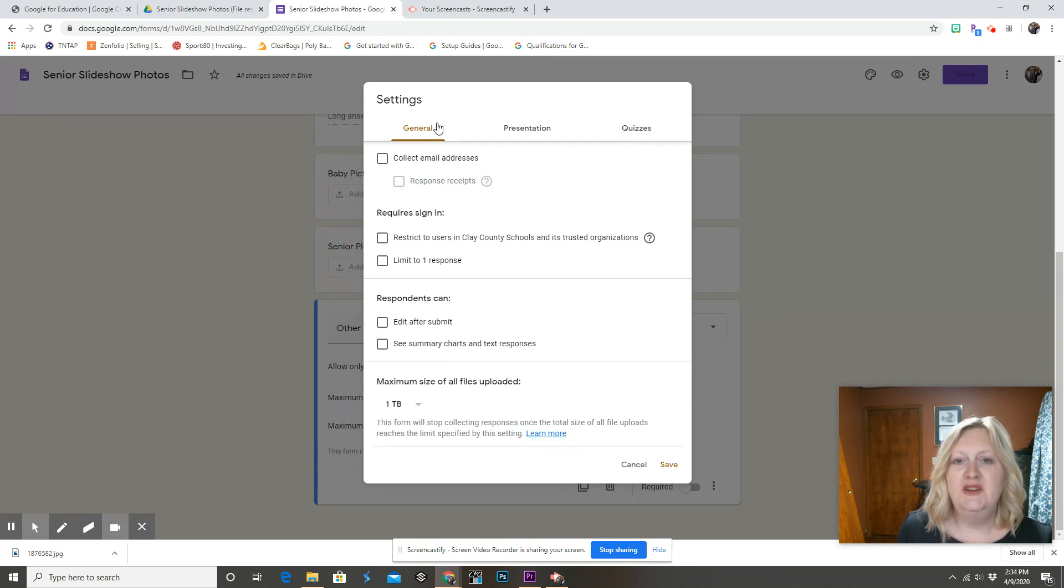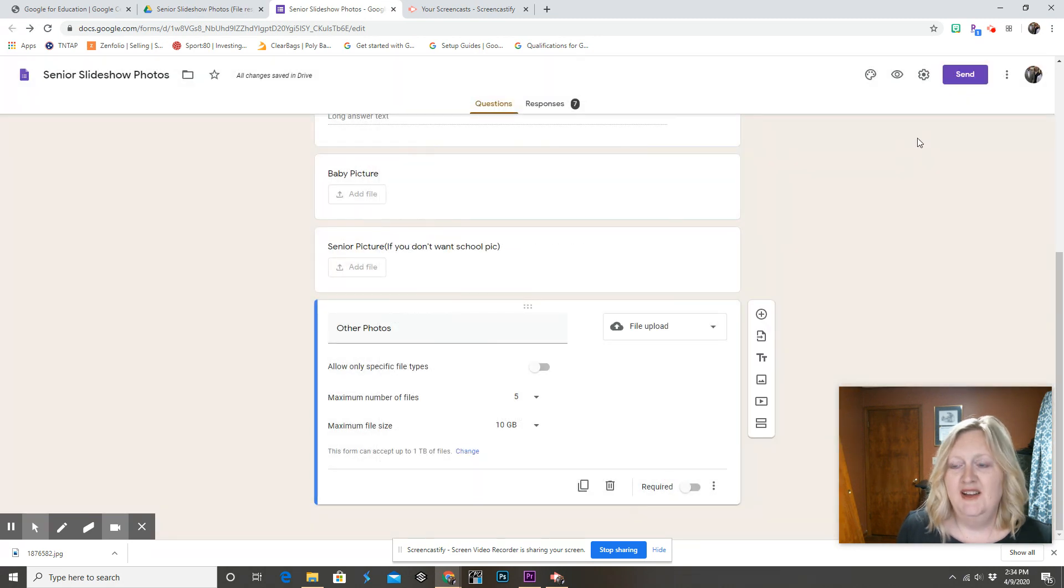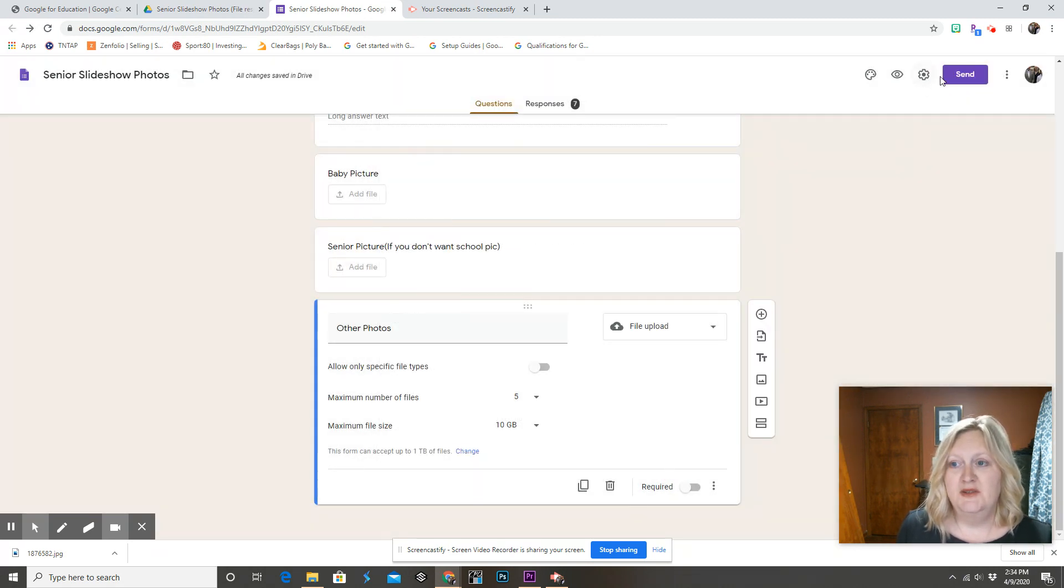Whenever you go into general settings, make sure the maximum file size is set to one terabyte if you are planning on accepting a lot of photos.